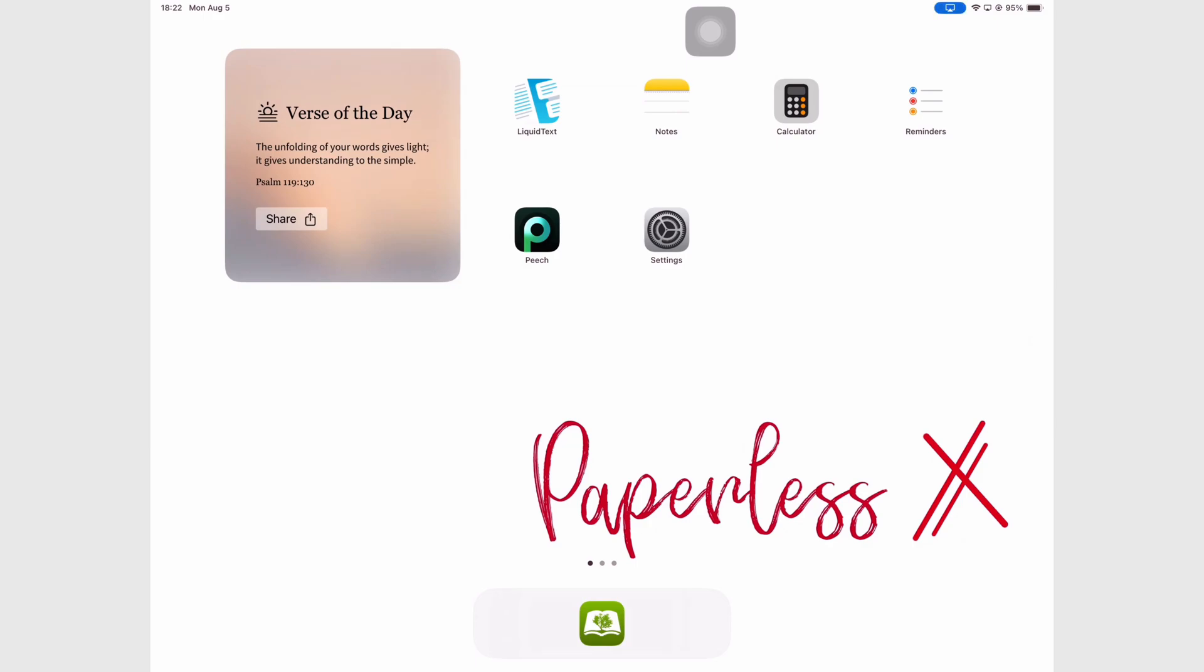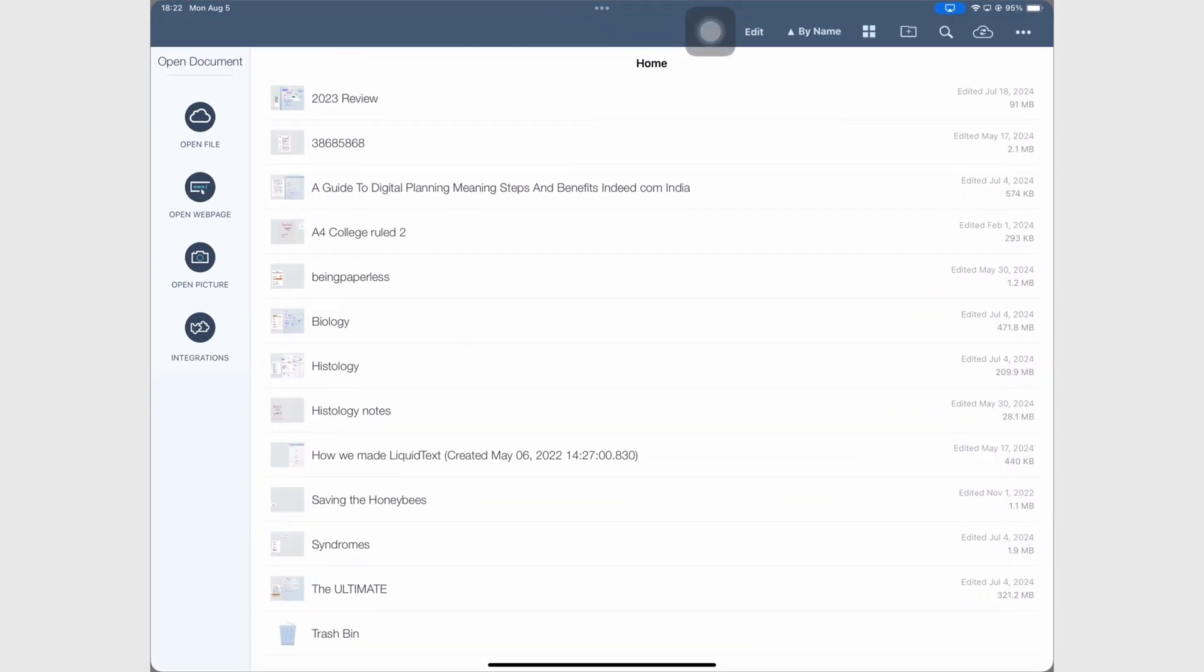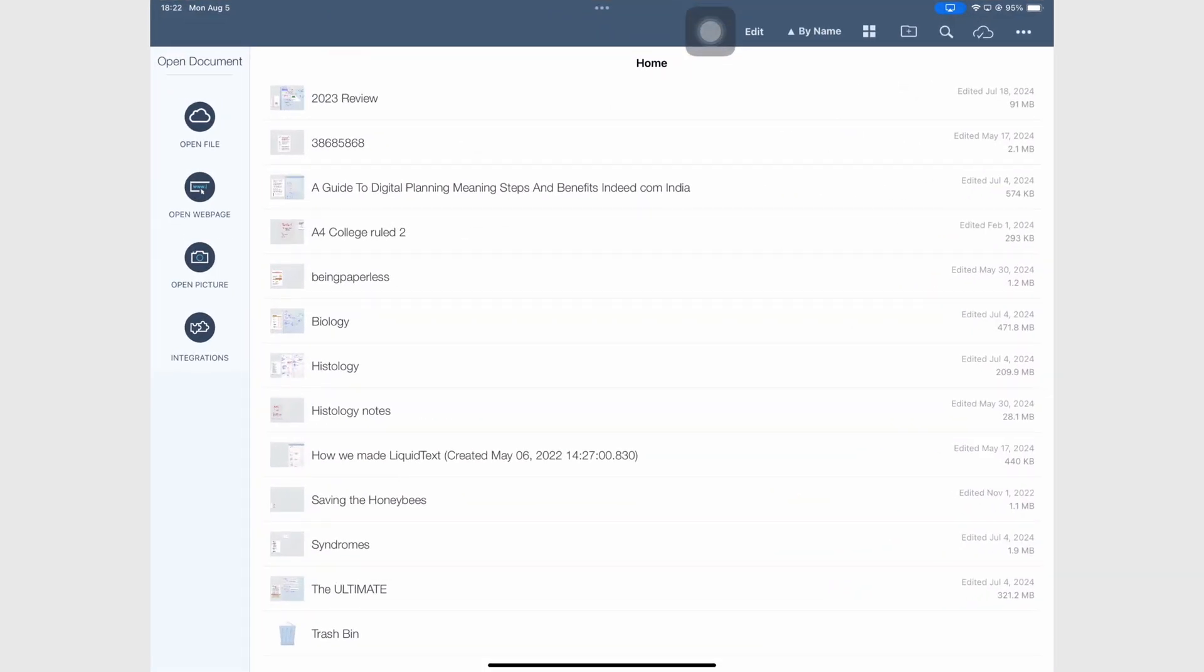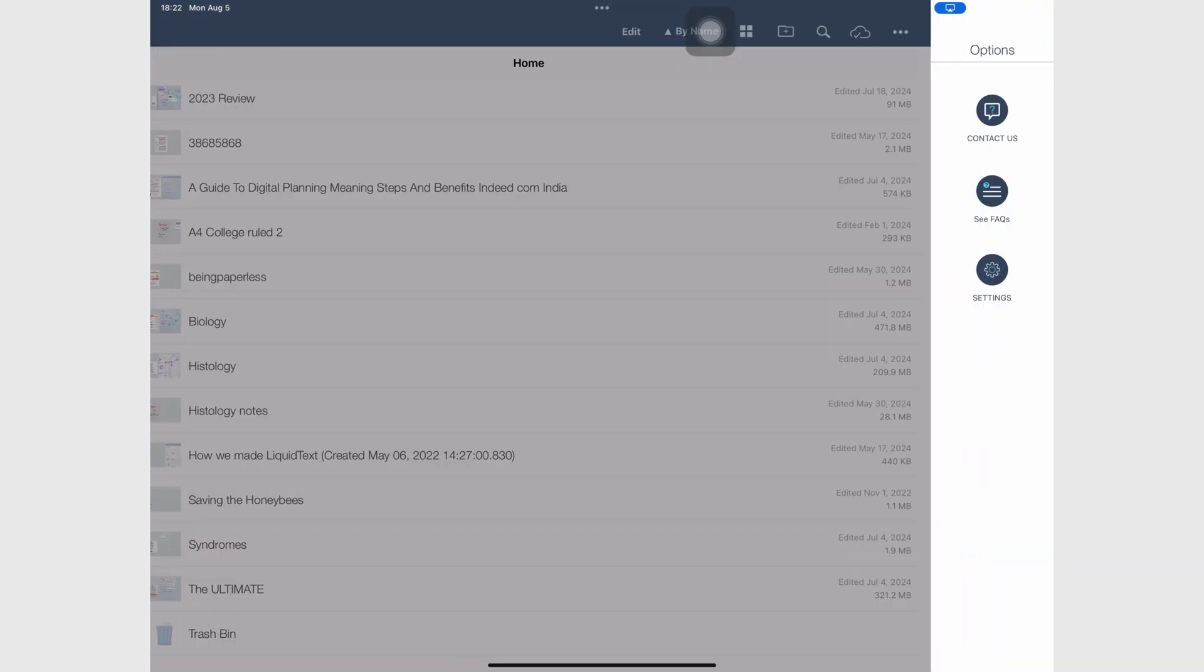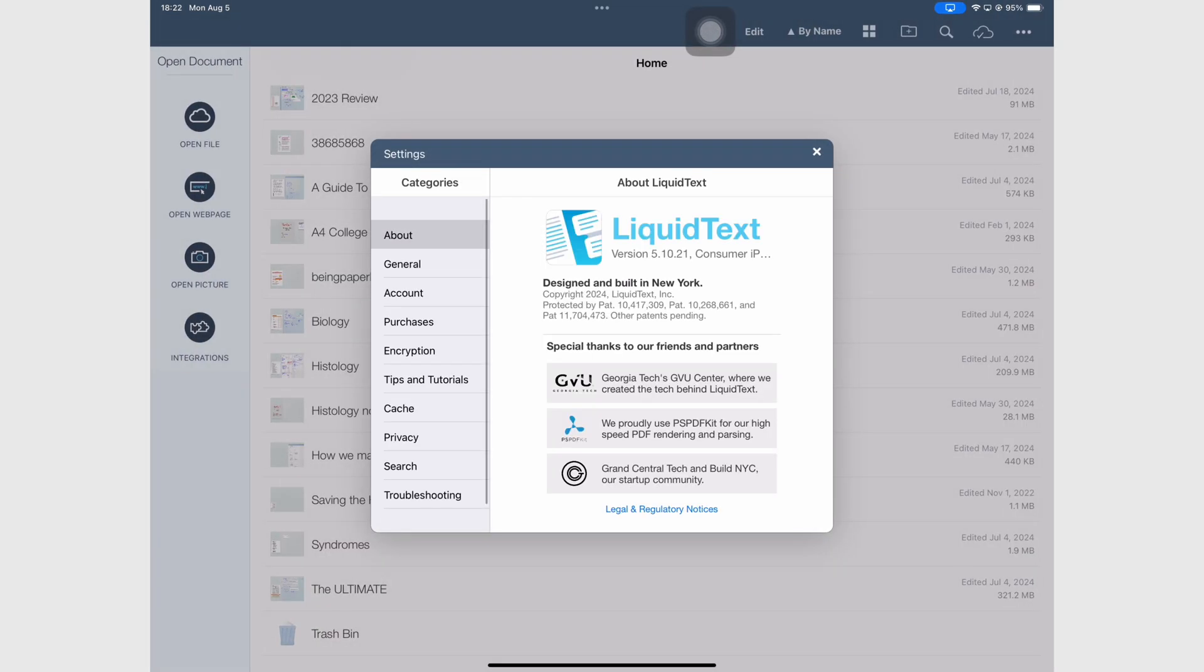LiquidText is a PDF reader that is available for iPadOS, macOS, and Windows. We hope to see it for Android as well.